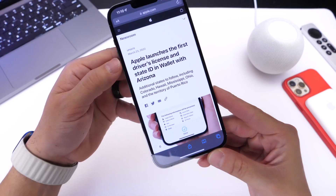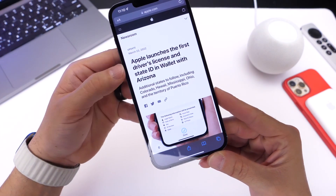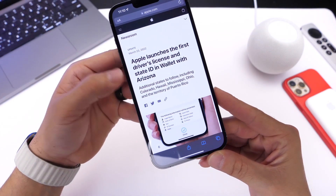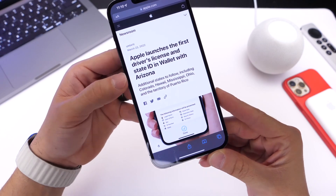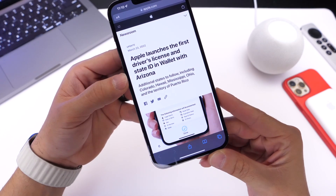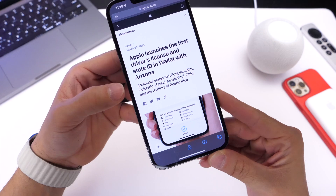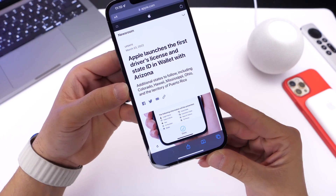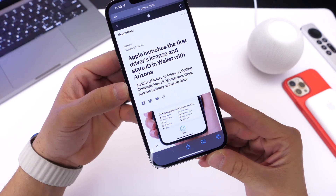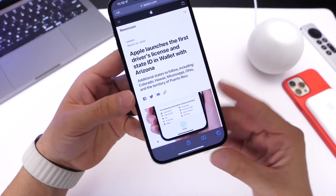Apple has officially launched the first driver's license and state IDs for Wallet. Starting with Arizona, as you can see from Apple's newsroom here, Apple will be adding additional states to follow: Colorado, Hawaii, Mississippi, Ohio, and the territory of Puerto Rico. So these are the states they're going to be adding at first.